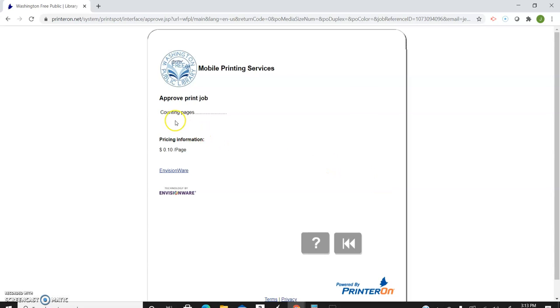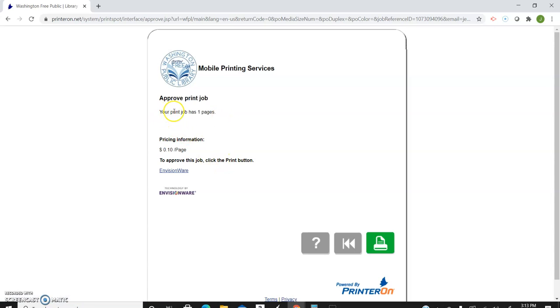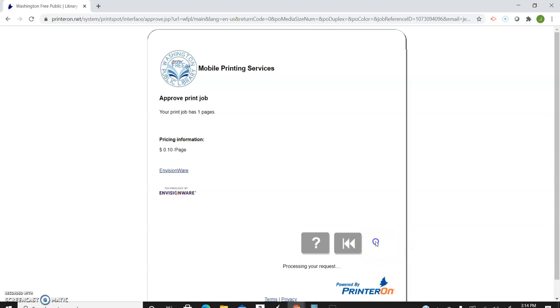Then it's going to say it's approving print job, counting pages. And then it's going to say it has one page at 10 cents a page. See how this button lit up right here, our printer is now green. Green means go, so let's click on it.